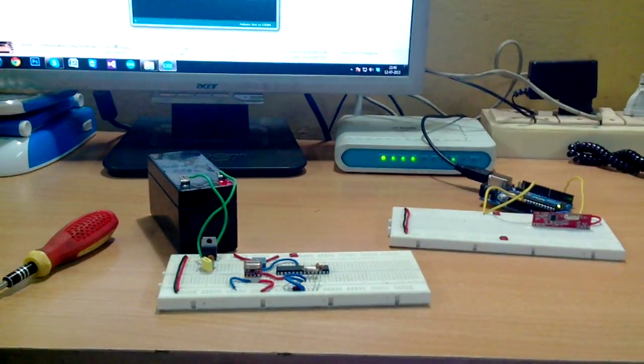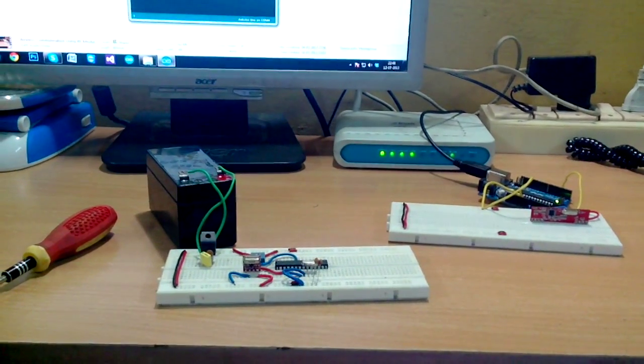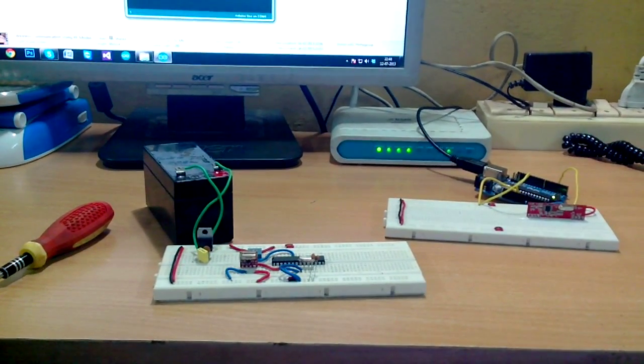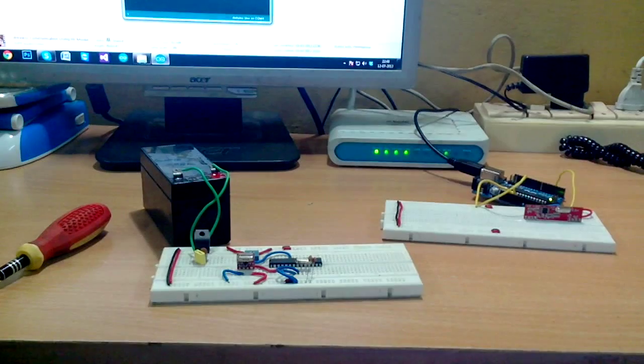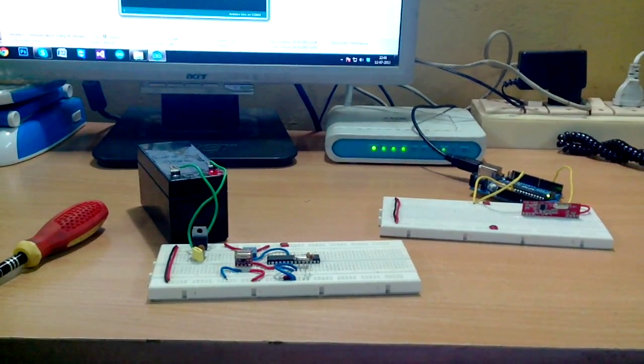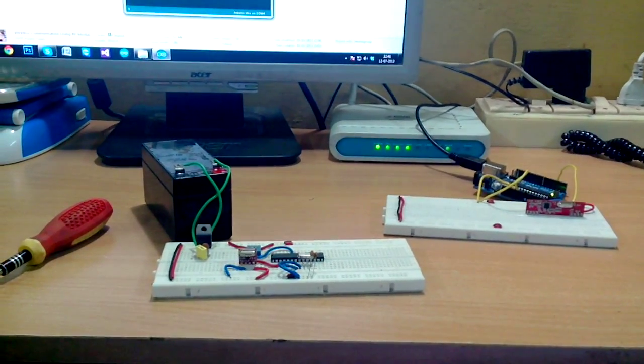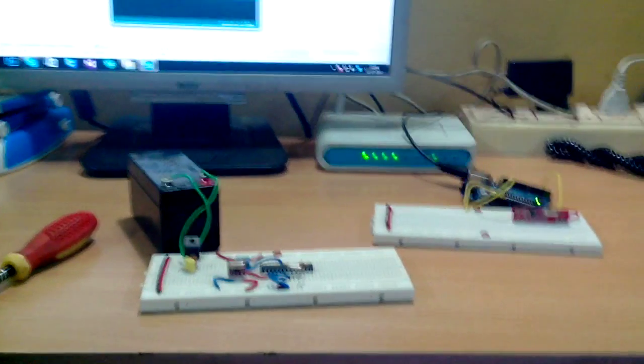Hi guys, in this video I will show how I'm transmitting data from one Arduino to another using 433 MHz RF modules.